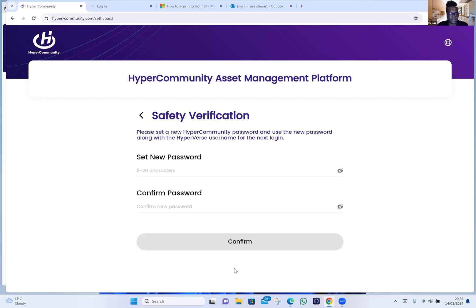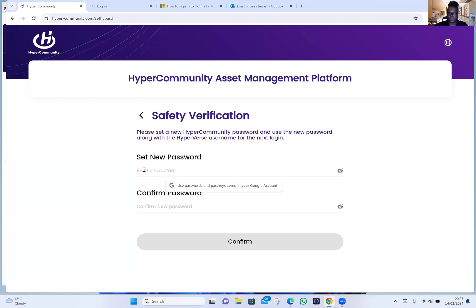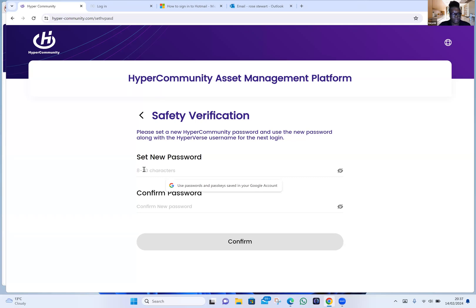That is done — excellent! Now set a new password for your HyperCommunity account, Rose. It needs to be between eight to twenty characters. Write it down in your book or somewhere safe so you can transfer it later. Bear with me one moment, let me just grab my pen. Yes, it needs to be eight to twenty characters.